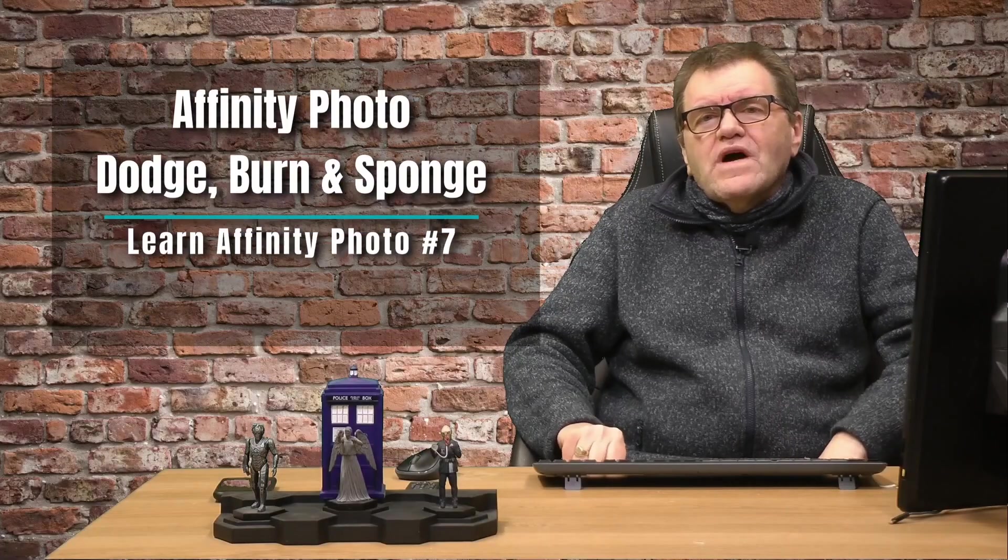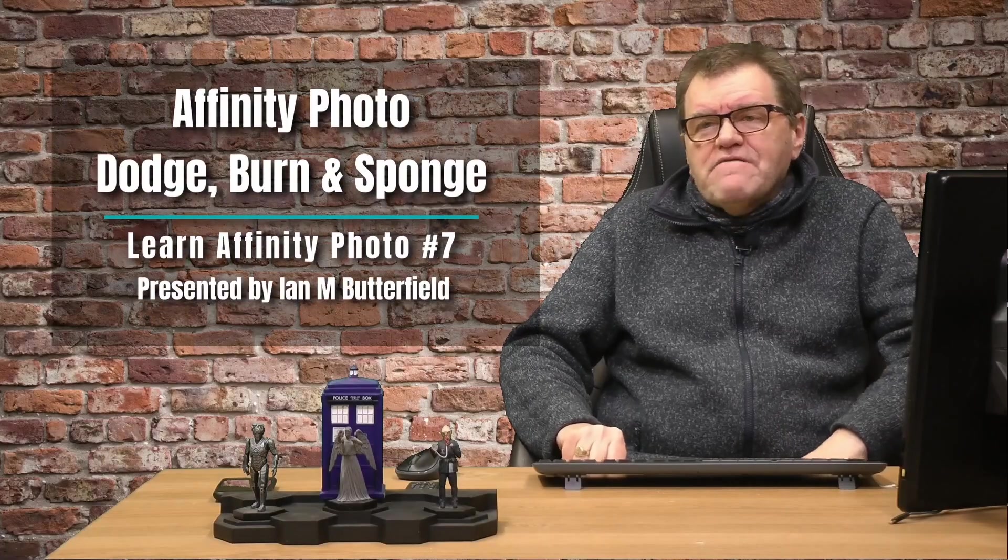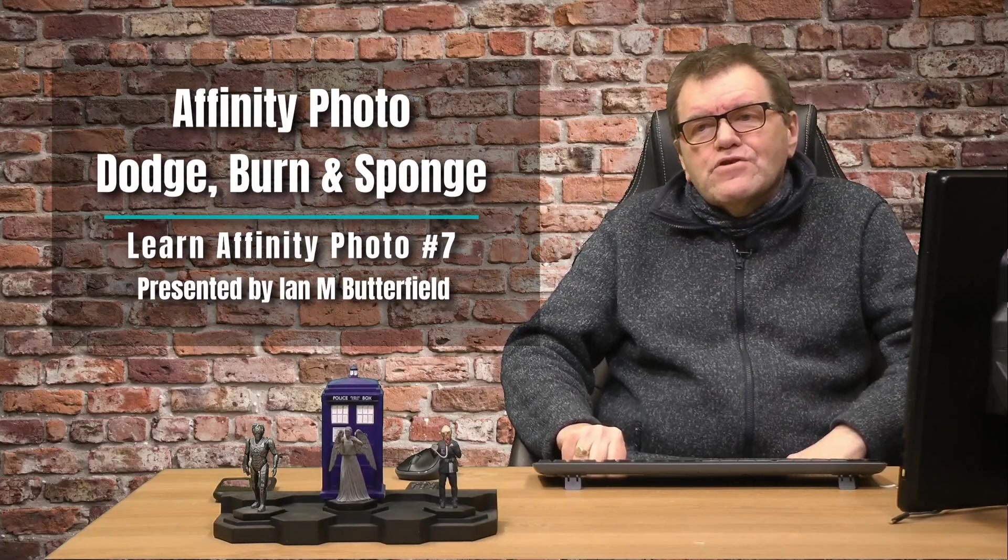Hello, welcome to another Affinity Photo tutorial. This time we are looking at the Dodge, Burn and Sponge tools. So let's head over into Affinity.